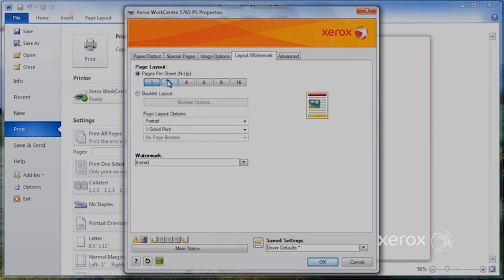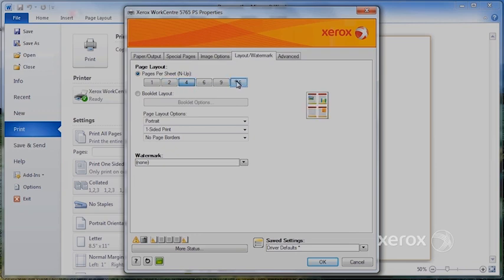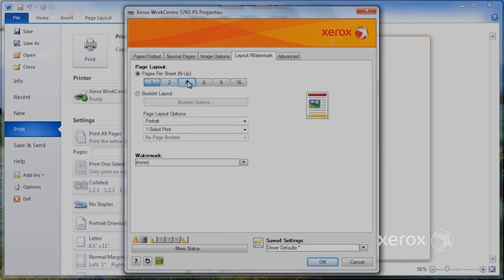In Layout Adjustment, you'll find Page Layout. This is if you want to ask for two pages to be printed on one, four, all the way up to 16, but now we're talking about really reduced images.